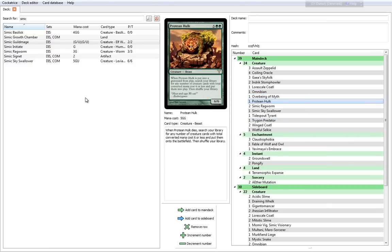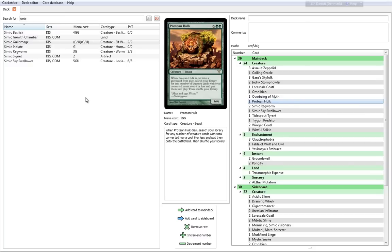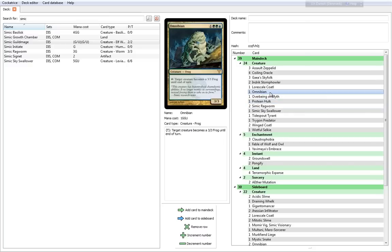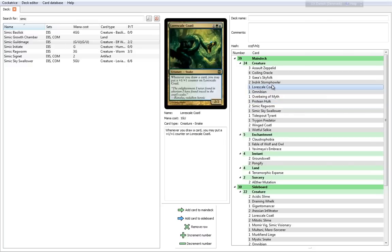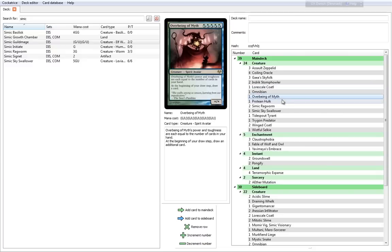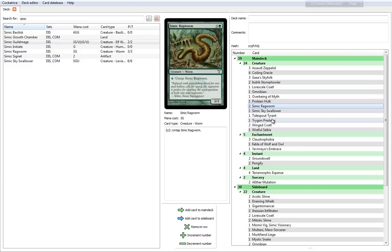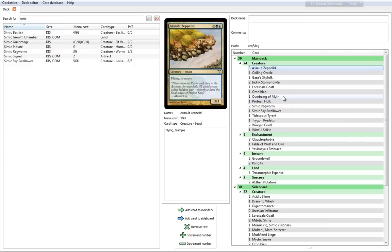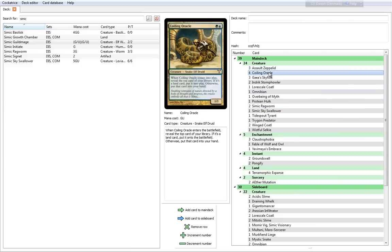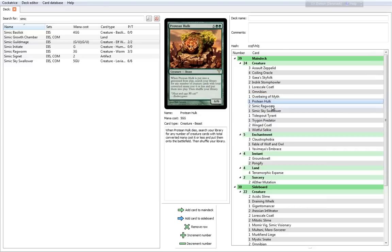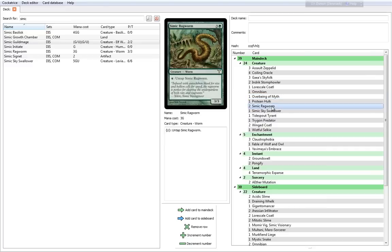Protean Hulk is a little expensive, but it is absolutely nuts as well. It's a 7 cost, 6-6. When it is put into the graveyard from play, search your library for any number of creature cards with total converted mana cost of 6 or less and put them into play. So basically, you can put a couple of these guys into play. You can put three Coiling Oracles into play if you want to. Pretty insane. Very cool card.